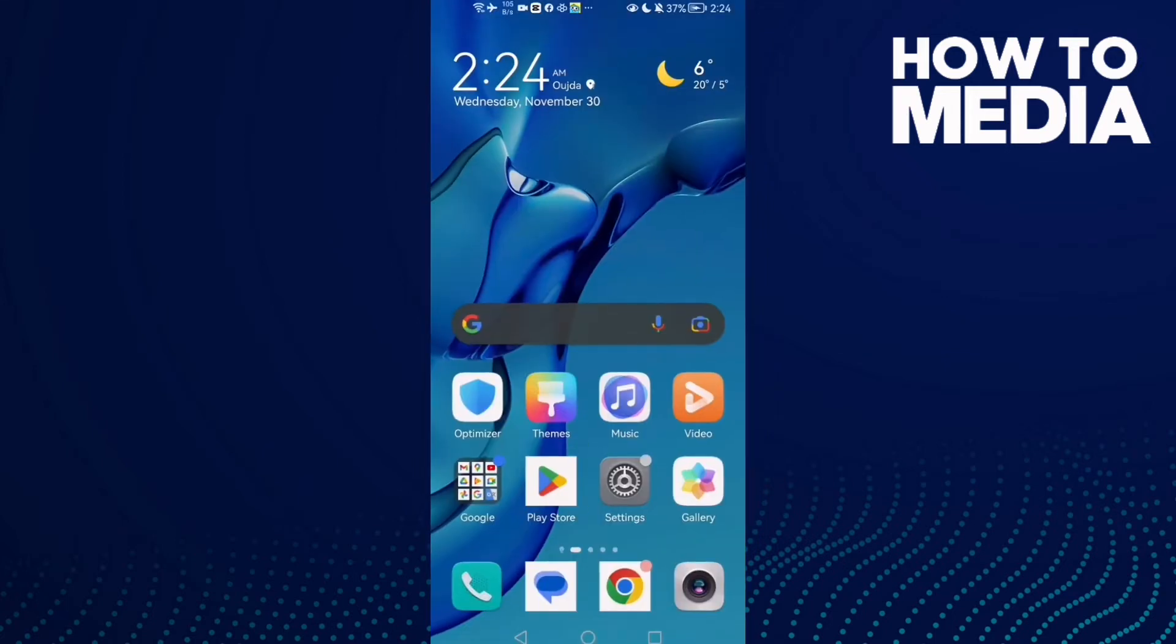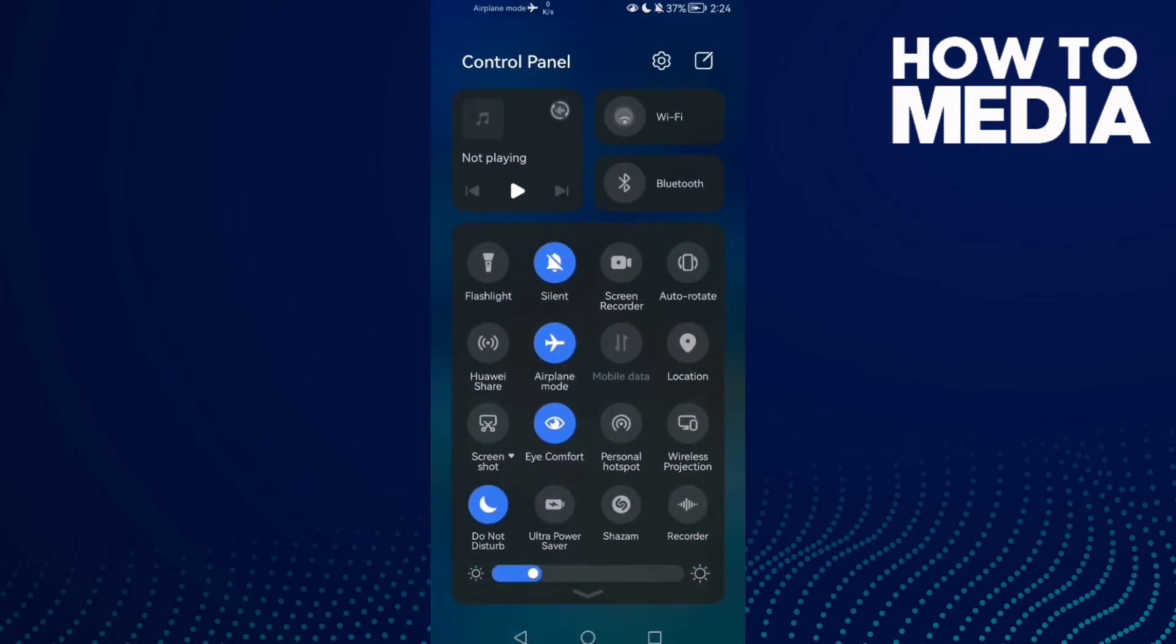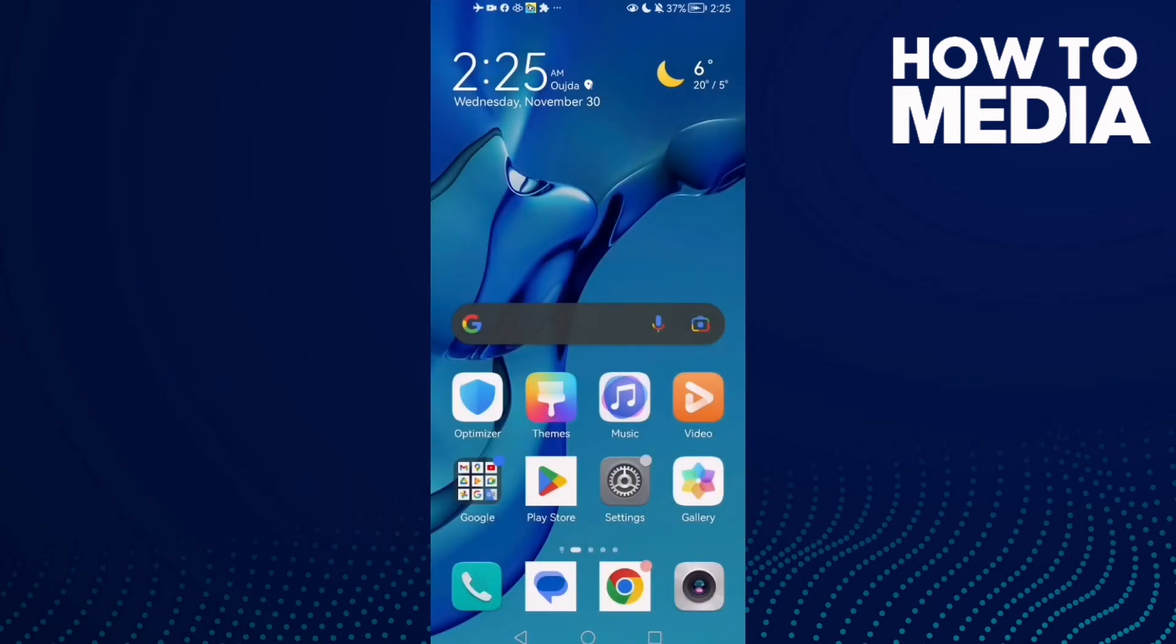now restart your phone, turn off your Wi-Fi, then go and close your Instagram, then turn on your Wi-Fi and open your Instagram.